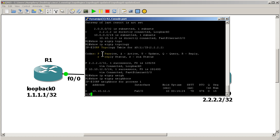All right. So that was a quick video on distribute list. This is going to be part one of distribute list. In the next part, I will do either prefix list or route maps, either one, and we'll try more complicated scenarios. Thanks for watching.